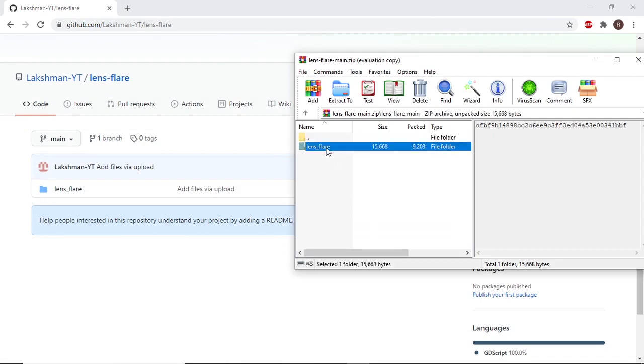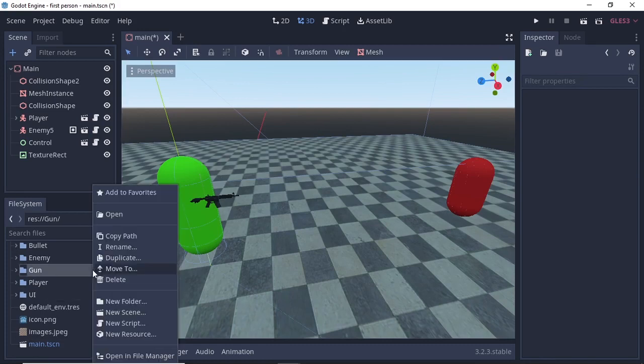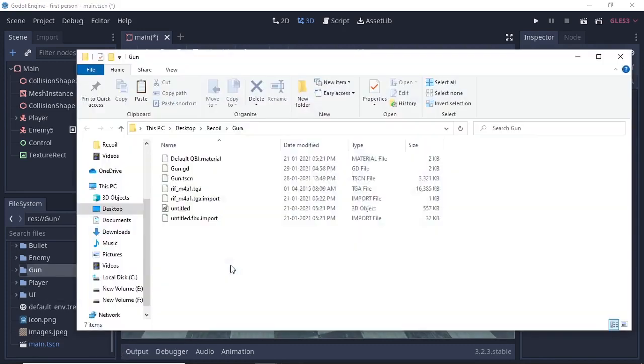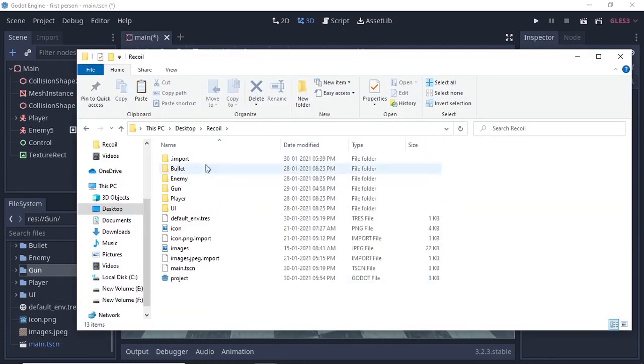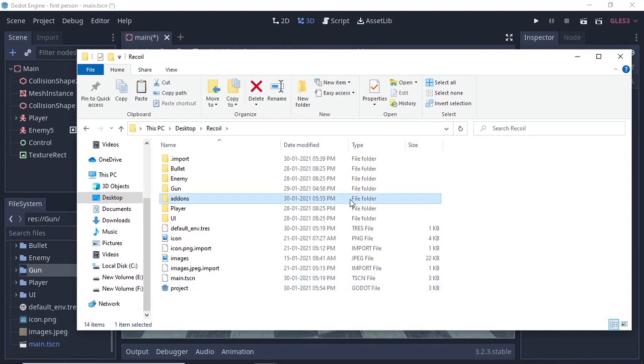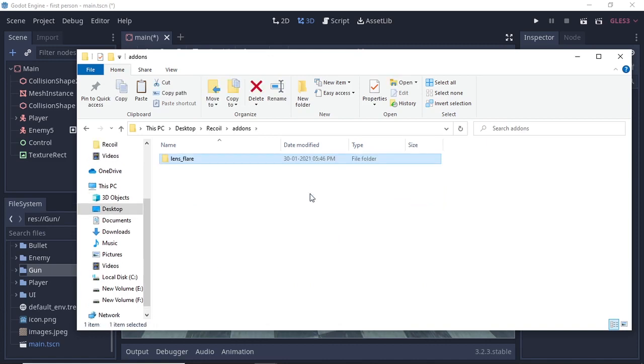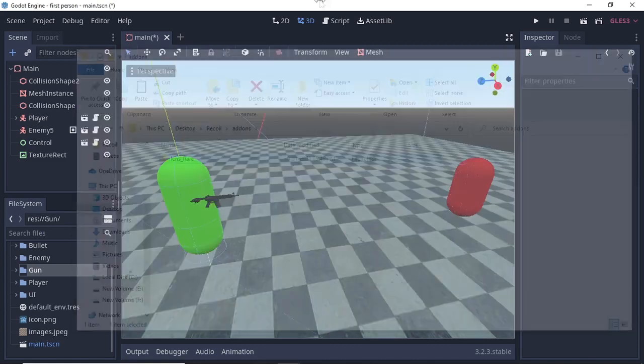Once you've downloaded the zip, open it and select the lens flare main folder. Press Ctrl+C to copy it. Go to your Godot engine, right-click in the file system, click on open in file manager, and once you're in your directory, create a new folder and call it add-ons.